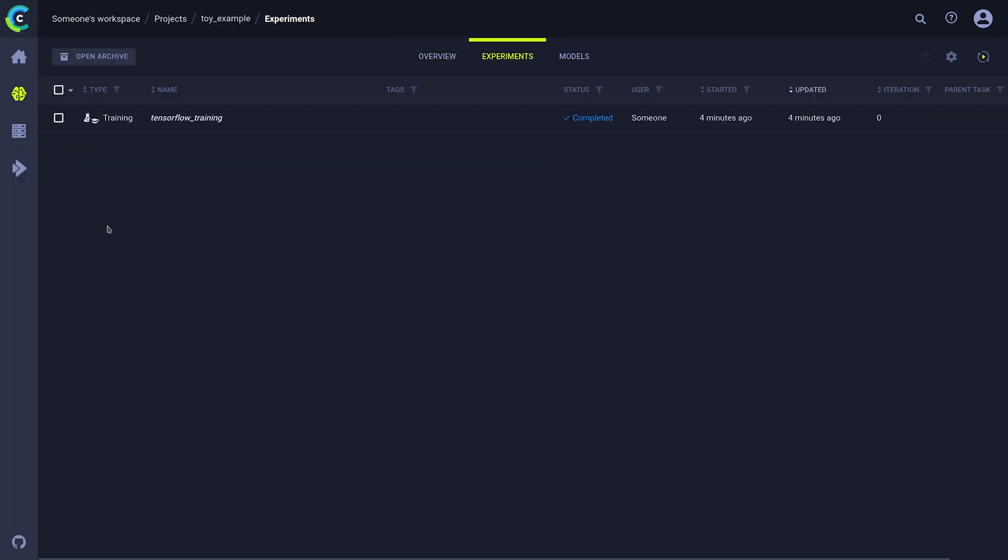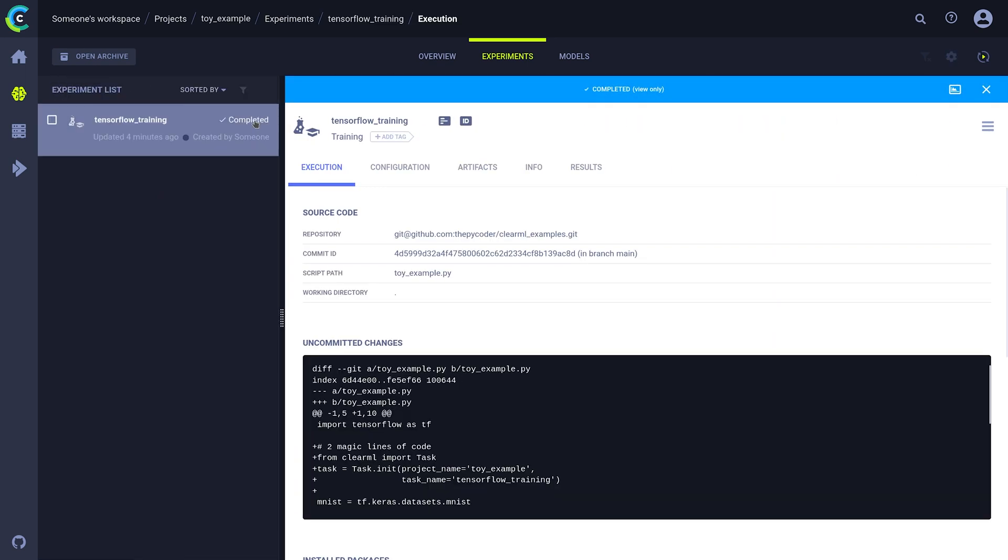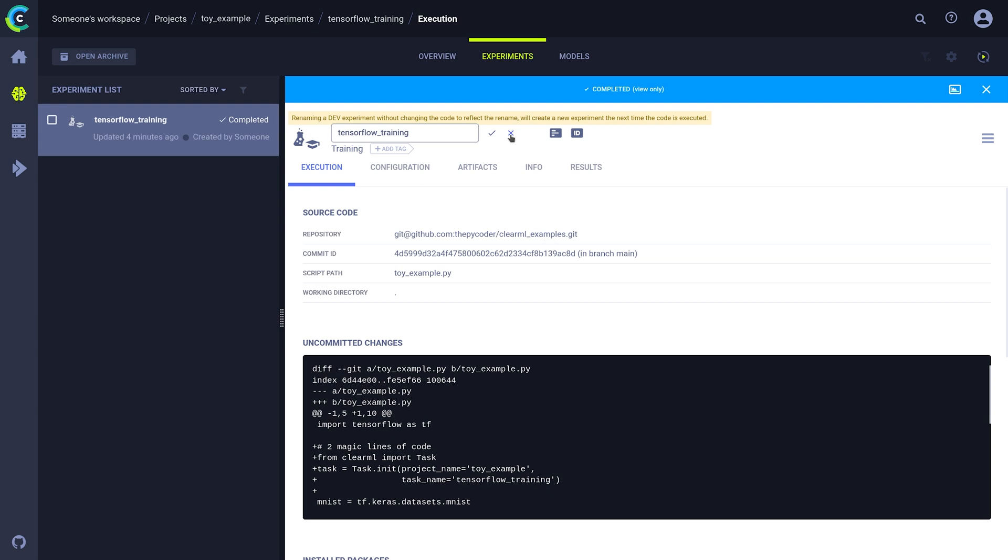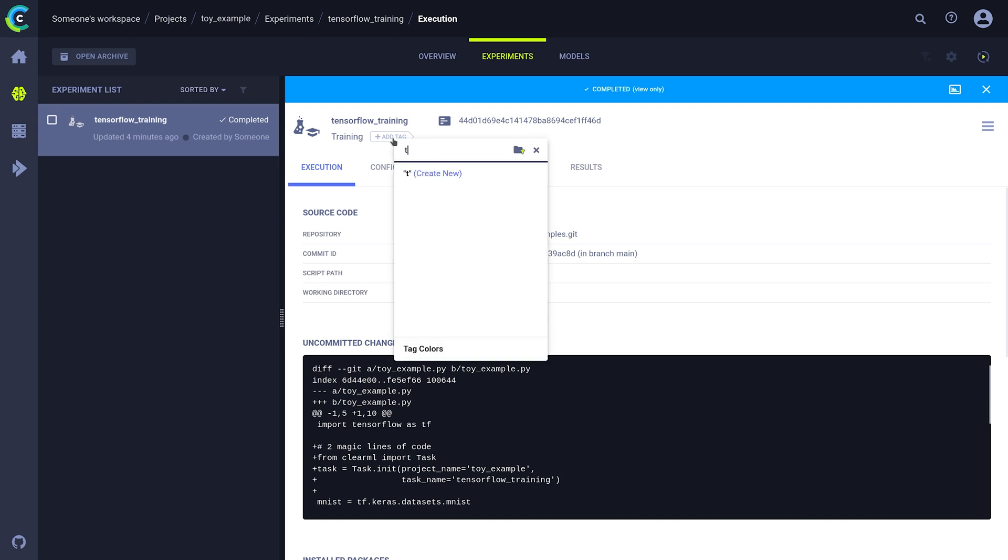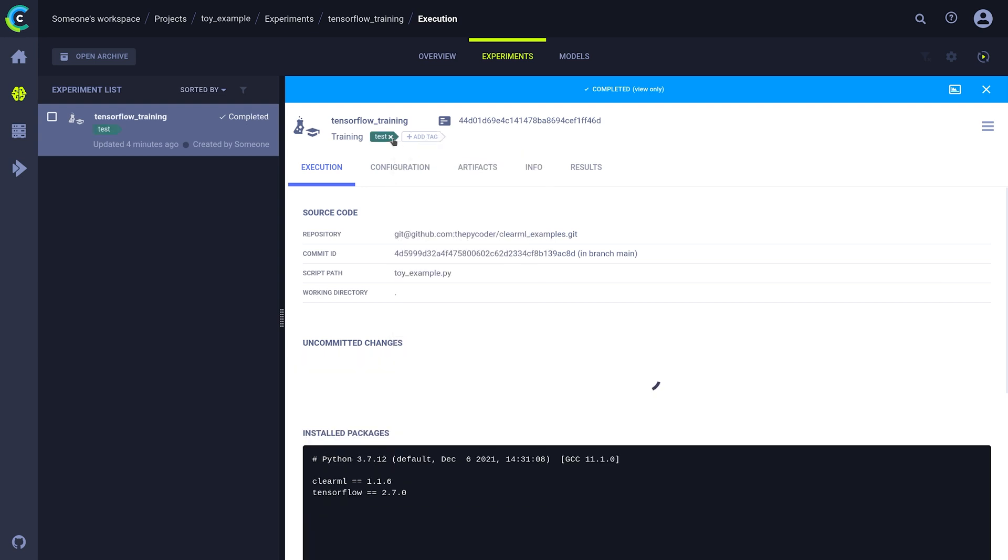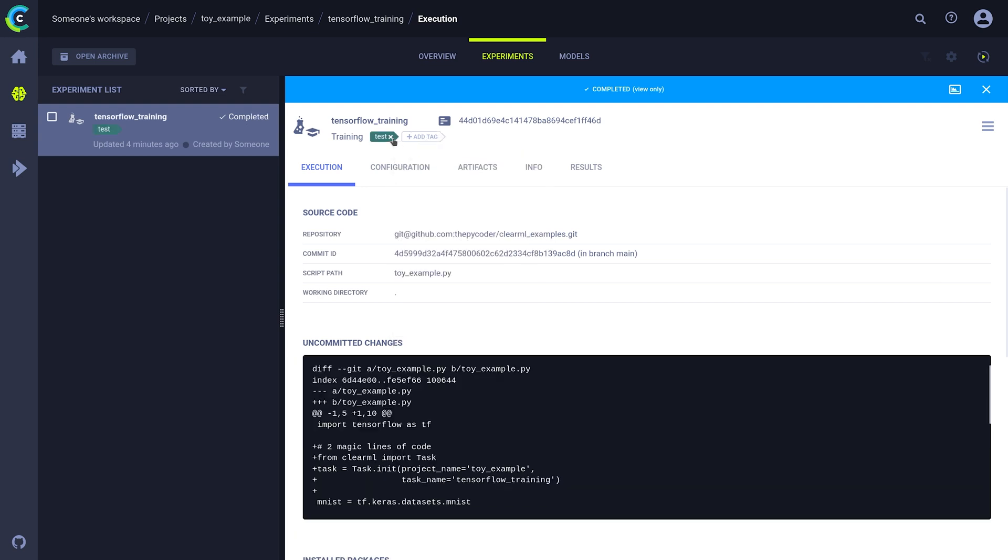This is our experiment overview. Experiments in ClearML are actually called tasks. If we click on one of our tasks here, we get the detailed overview that we saw earlier. We can change the task's name by clicking it here, and add a description or get the task's ID here. We can also add tags to our tasks for easy filtering and searching.